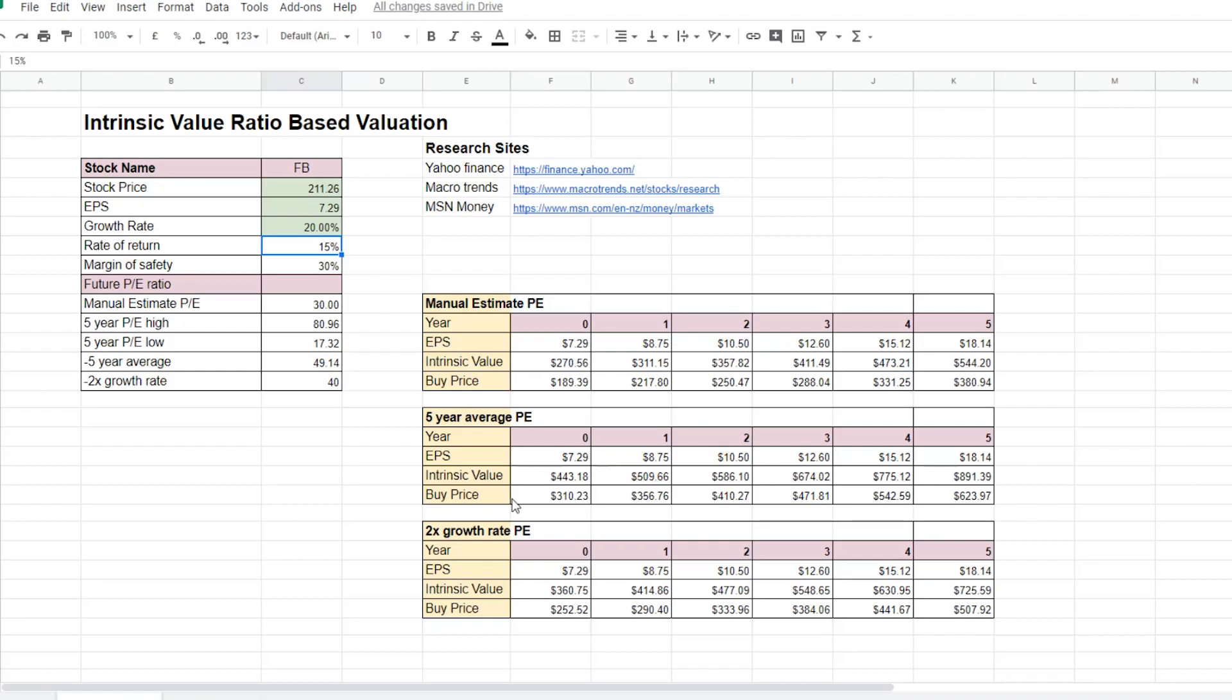Also, keep in mind that you can't just simply completely trust the growth rate given by the expert because there's also the possibility that the expert will be wrong. So always keep a big margin of safety just in case the predictions does not come out to be true.